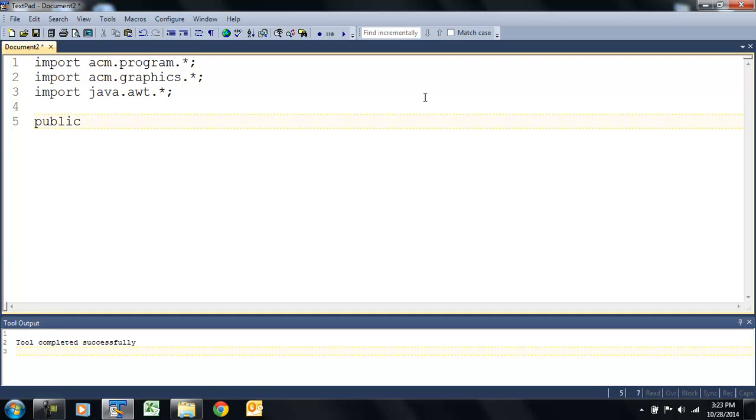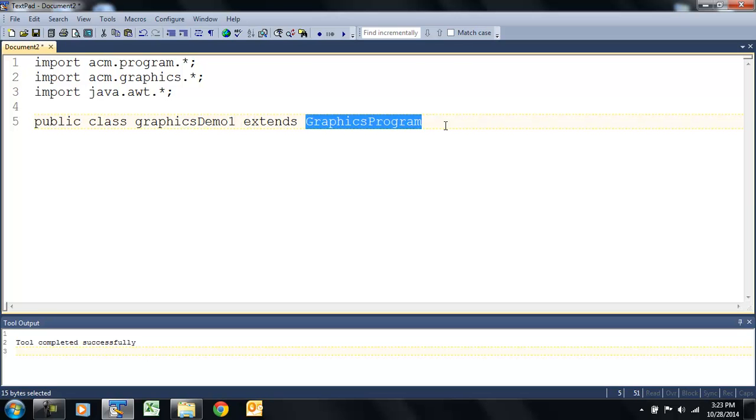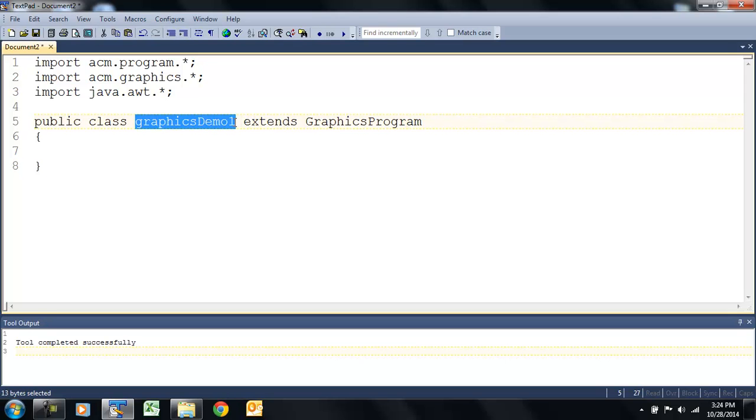Then we need to give our program a name, so we'll call this, our class will be graphics.demo1. And then remember we need to extend, or extends, graphics.program, one word. That means it's going to run in the graphics window. Then we add our two curly braces, and let's save it. Remember, we have to save it exactly as this. So, I'm just going to copy and paste that, ctrl-c copies.